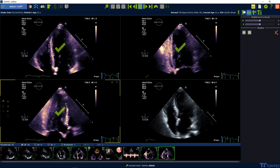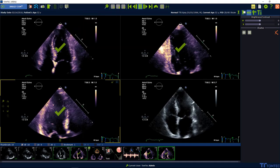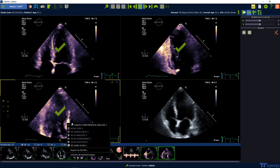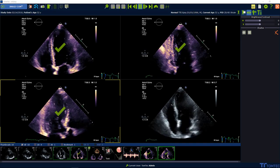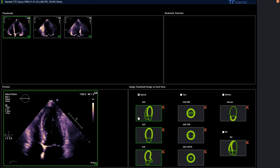Press the right mouse button and select 2D cardiac performance analysis. Choose one option for the analysis: Apical, short axis, left atrium, or right ventricle.